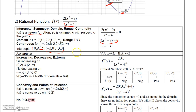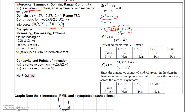Factoring the denominator shows vertical asymptotes at x equals plus or minus 2. Since the degree of the numerator equals the degree of the denominator, and the leading coefficient on top is 1 while distributing gives 2 on the bottom, the horizontal asymptote is y equals 1/2.